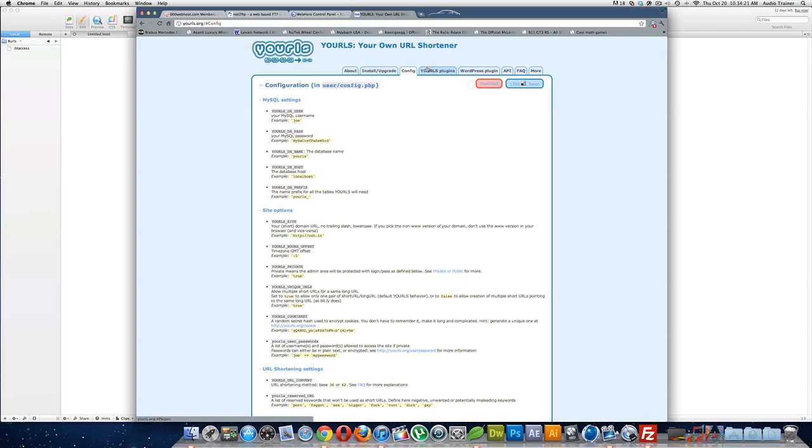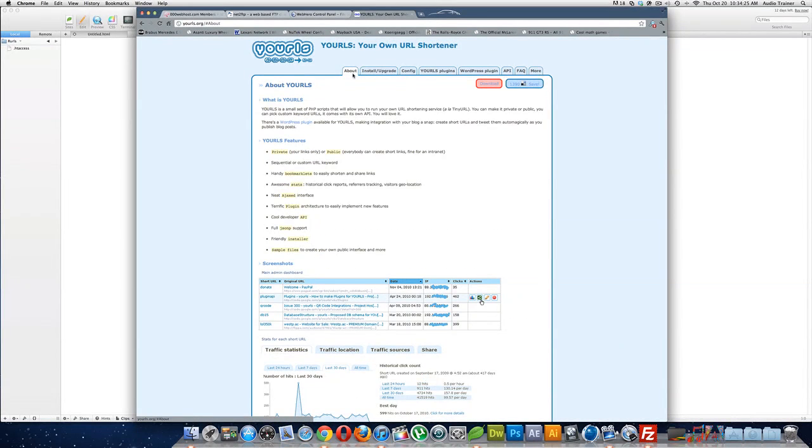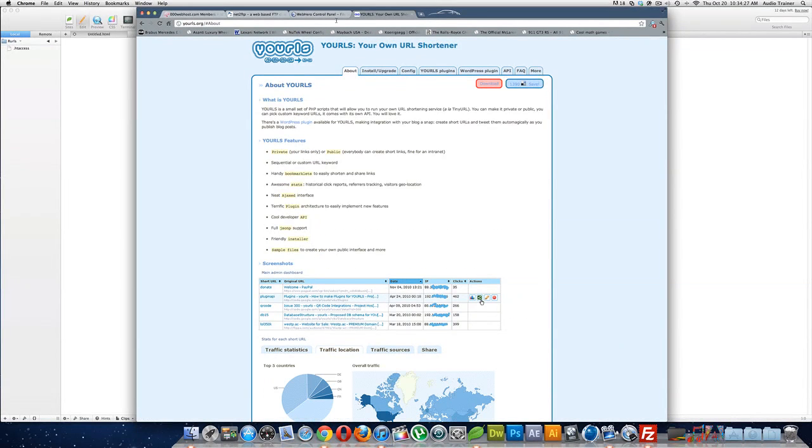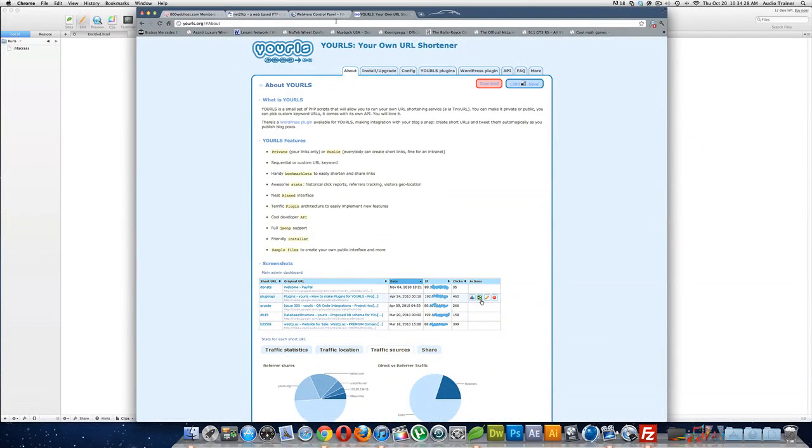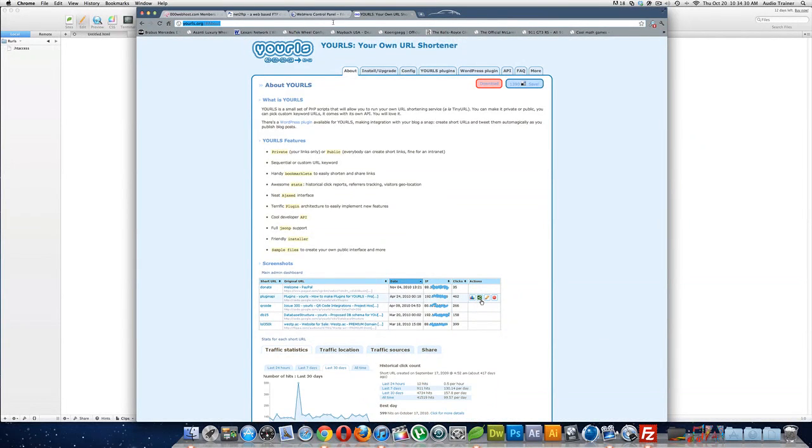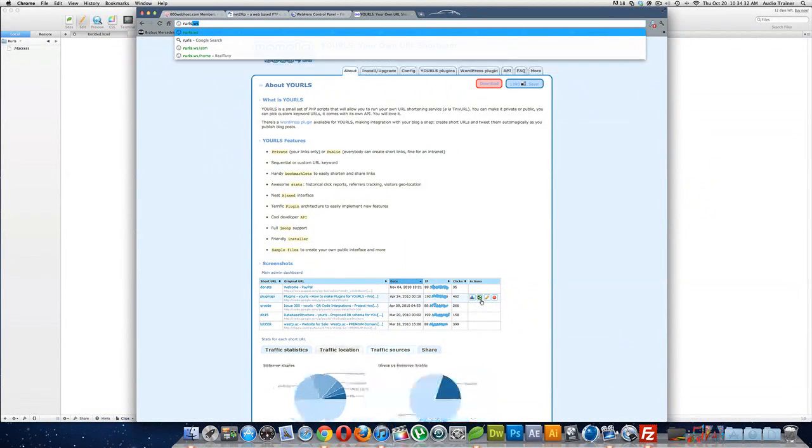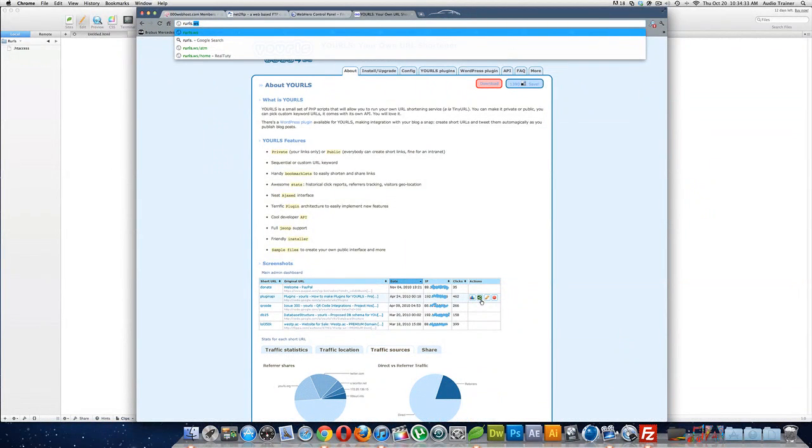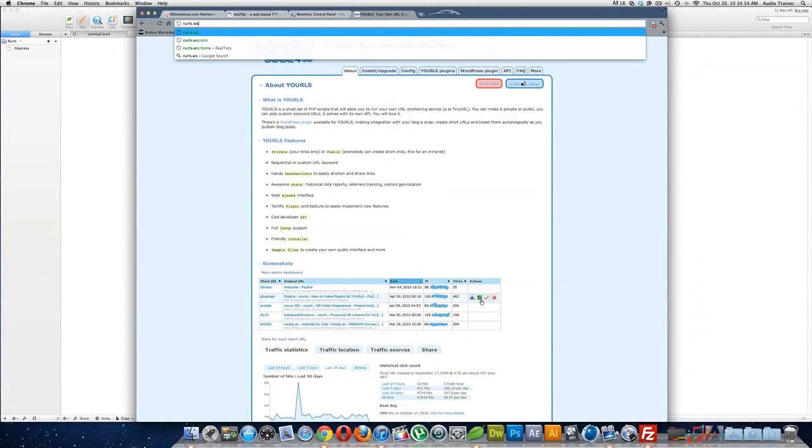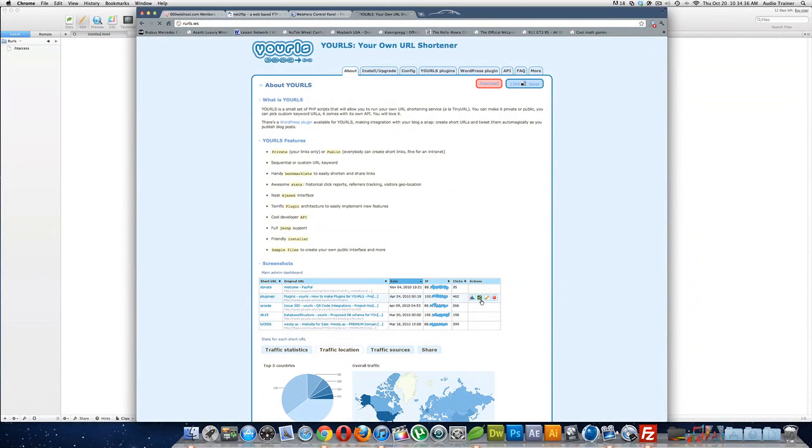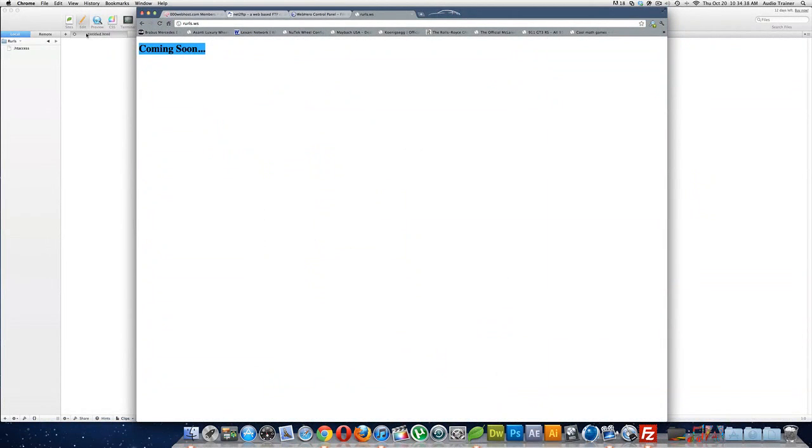Alright, so what you're going to do is first you want to get a site. Alright, my site, here I'll show you it, is rurls.ws. You know, if I hit it, it just says coming soon. What I'm going to do is I'm going to do something like TRDD.us or bit.ly where you guys can use this site too. And it's just a nice short URL.